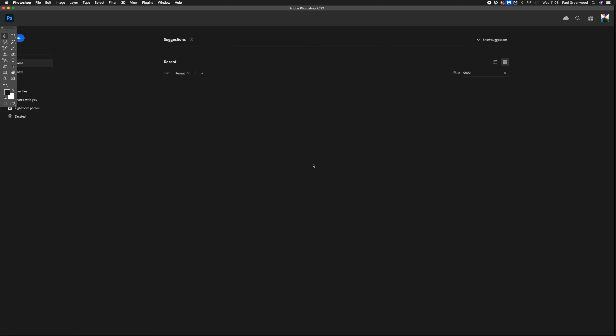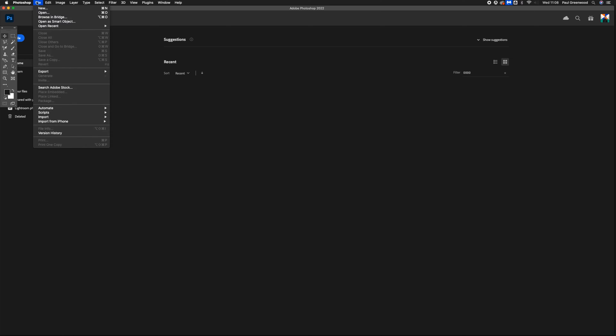How to create an A1 document in Adobe Photoshop. First go to File, then New.